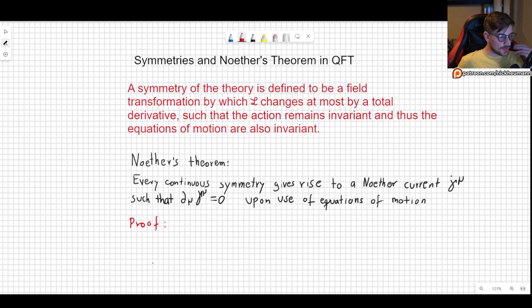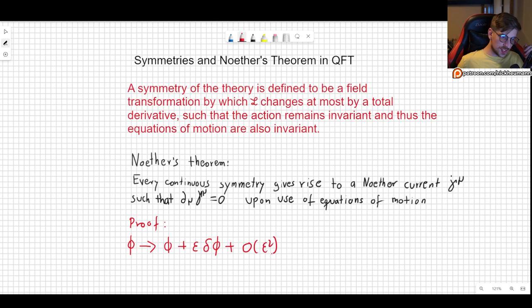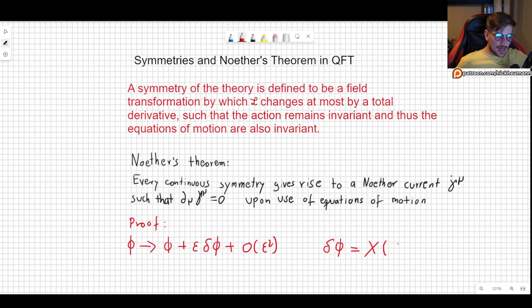First, let's define what we are going to be referring to when we see a transformation. If we have our field phi, then our field is going to transform to phi plus some epsilon times some variation of phi. We could consider higher order terms, but we're just going to stick to first order in epsilon. This variation we can call X, and X is going to depend on the field itself and possibly on its derivative d_mu phi.